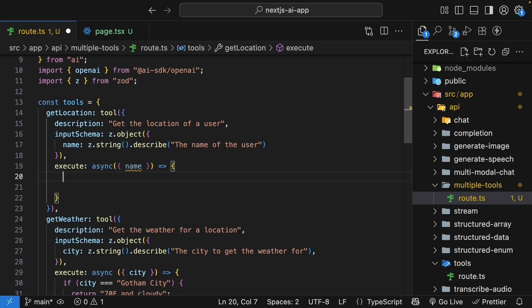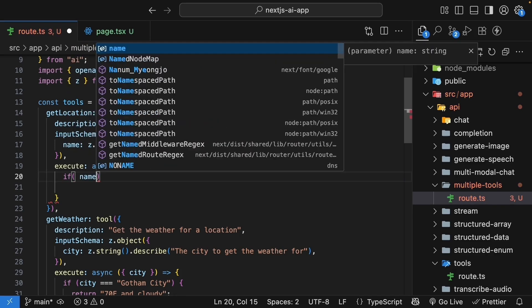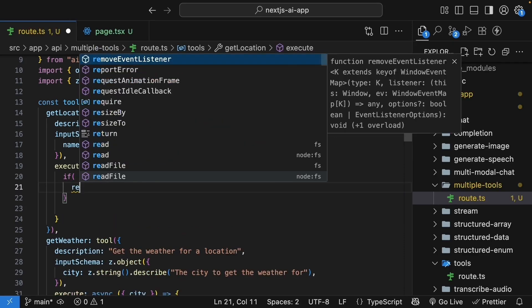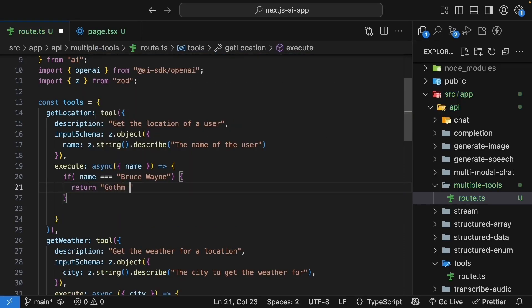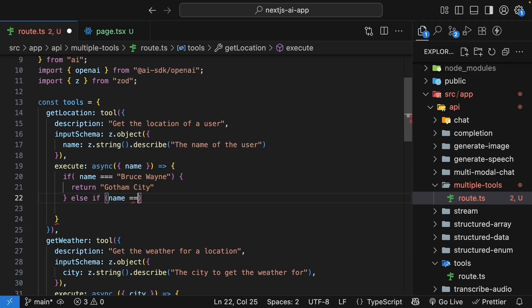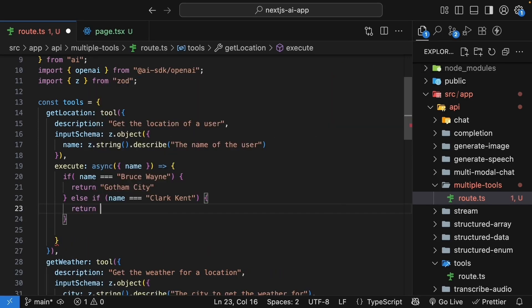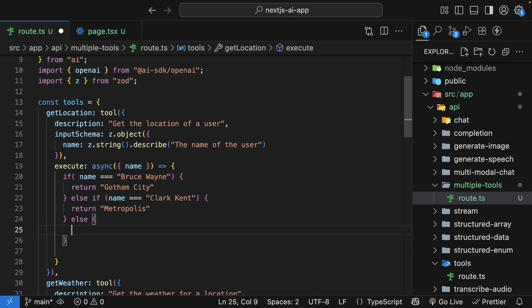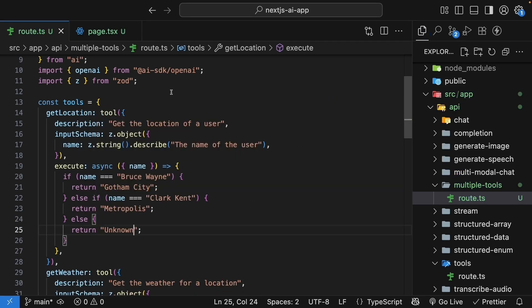If name is equal to Bruce Wayne, return a string Gotham City. Else if name is equal to Clark Kent, return Metropolis. Else, we return unknown.